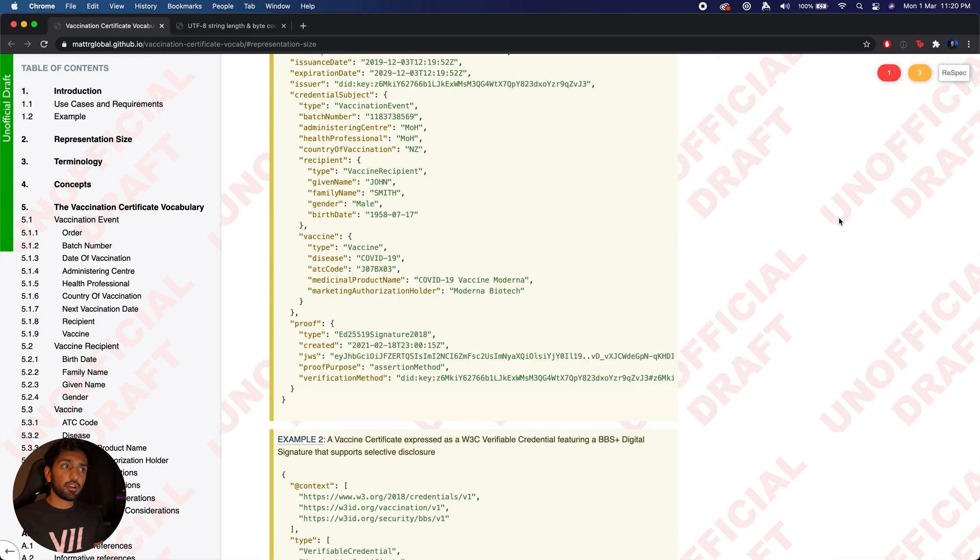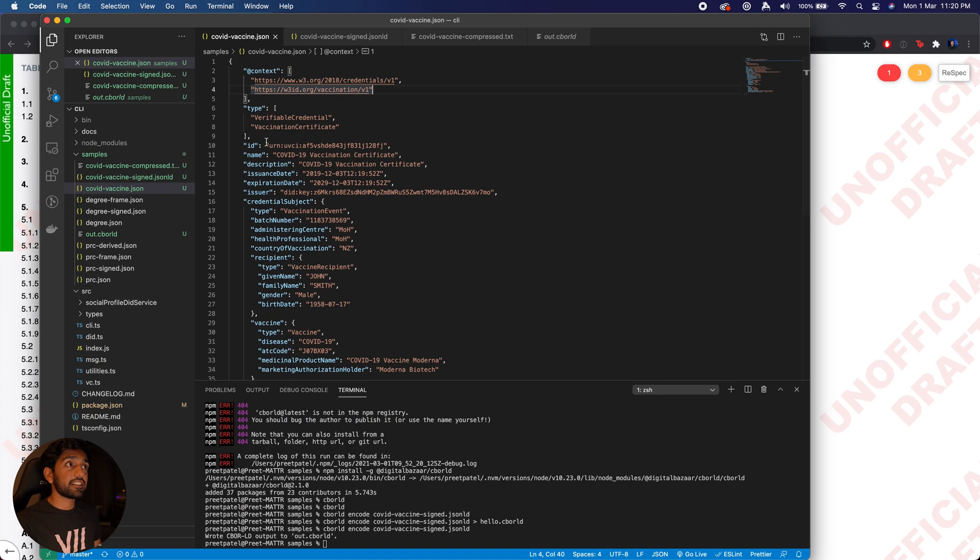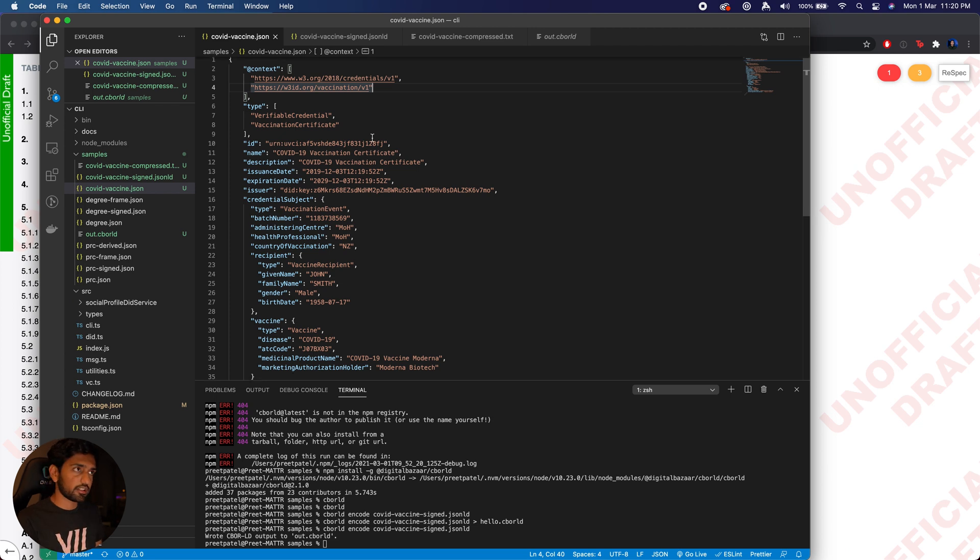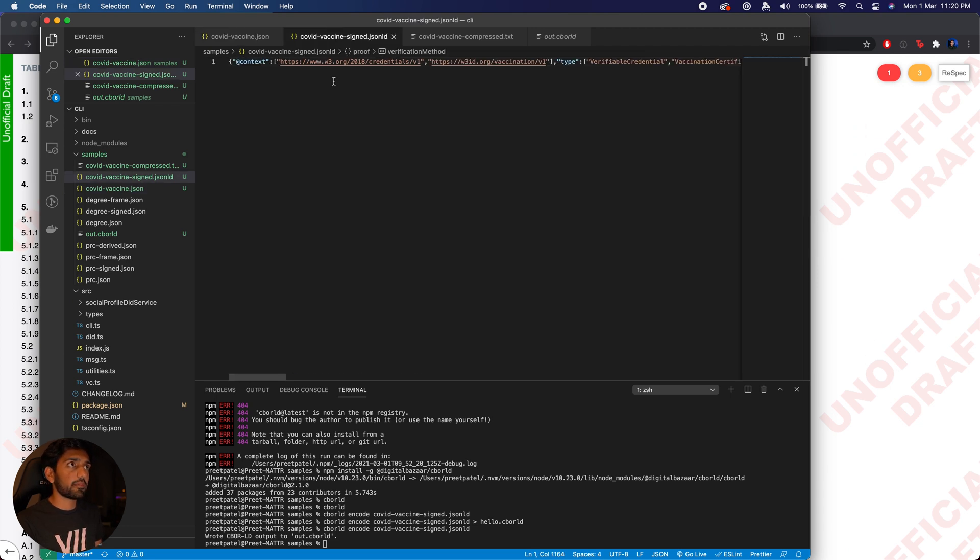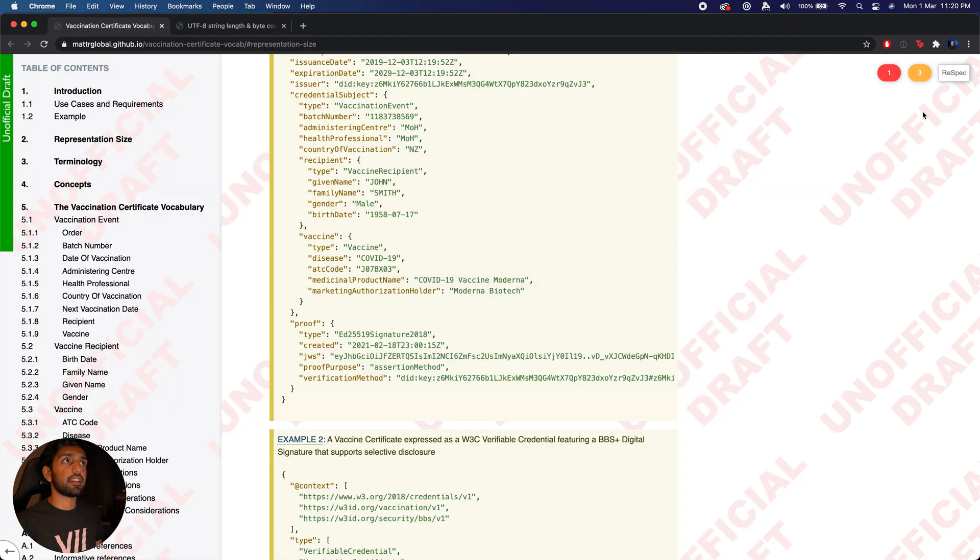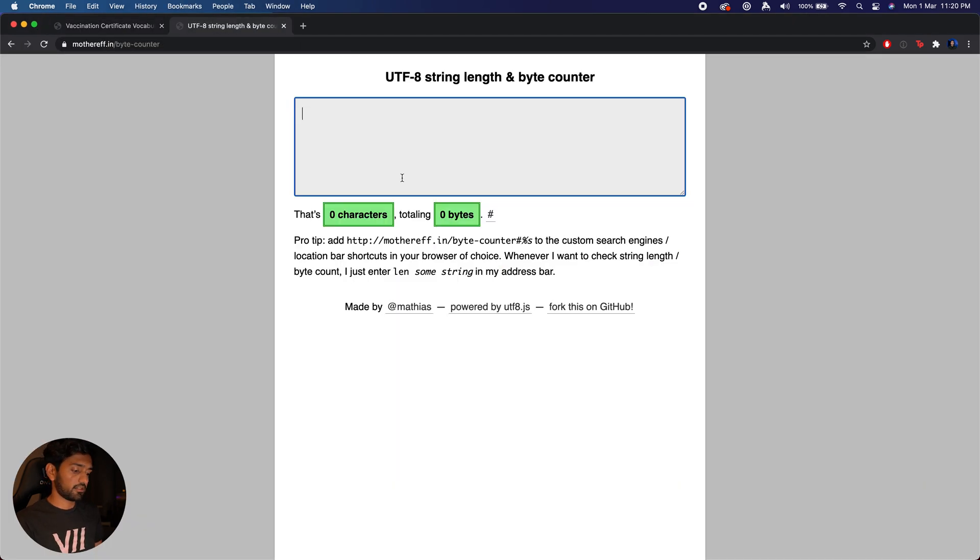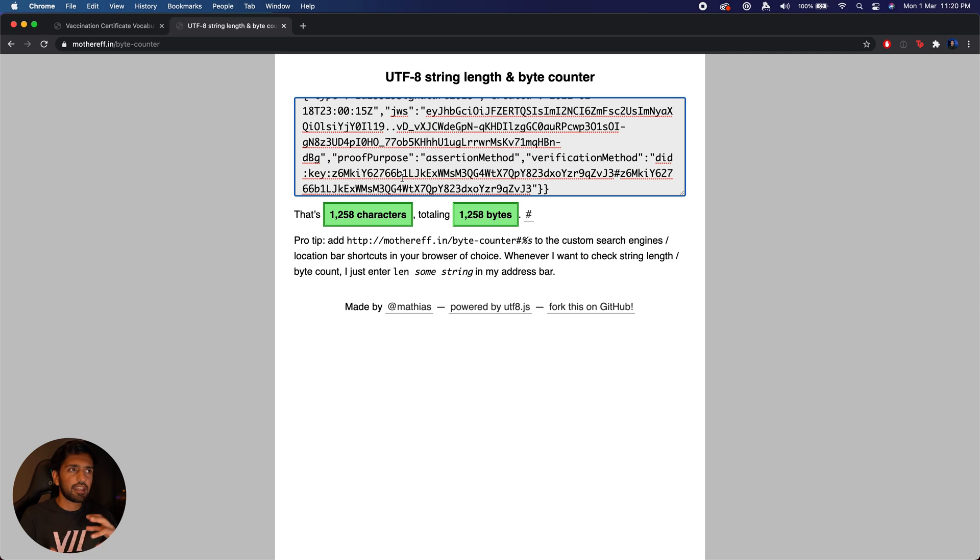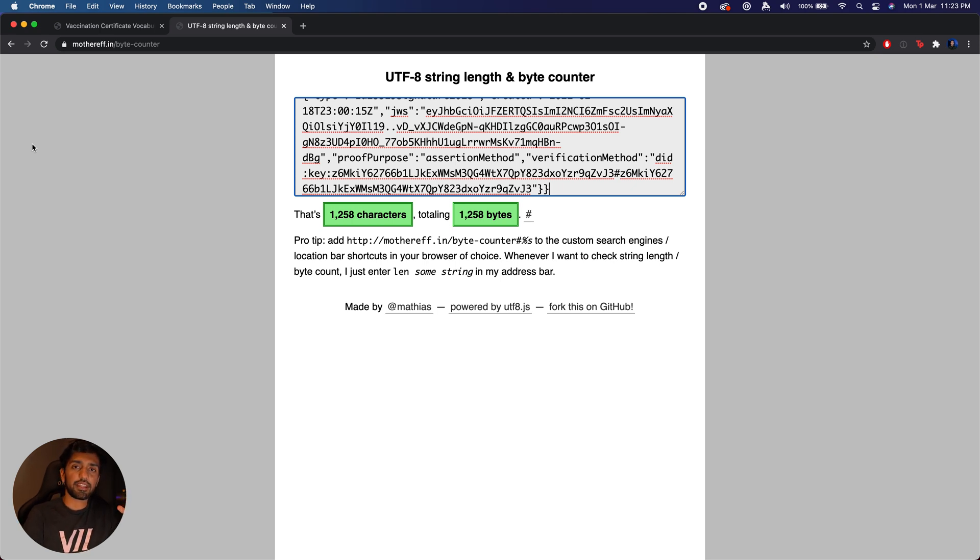Now if we go in and take a look at the size of this credential that we're trying to issue, let's just go ahead and copy all of this and go into our bytes counter. You can see that we are essentially coming to 1258 bytes of data, which is small but it's not small enough to be able to fit on a QR code.